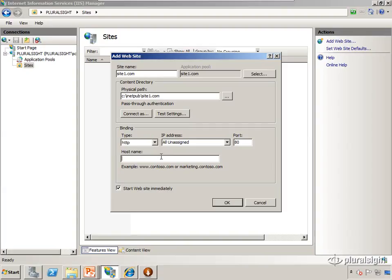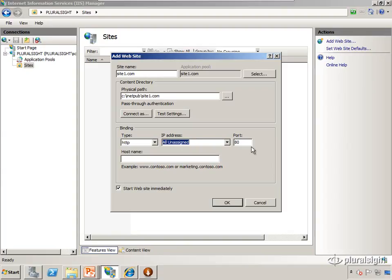First, for IP address, we almost always leave this at all unassigned. This means which IP address did the request come into. Web servers often have multiple IP addresses. We'll talk about where this comes into play when we use an SSL certificate later, but generally speaking we leave this at all unassigned.